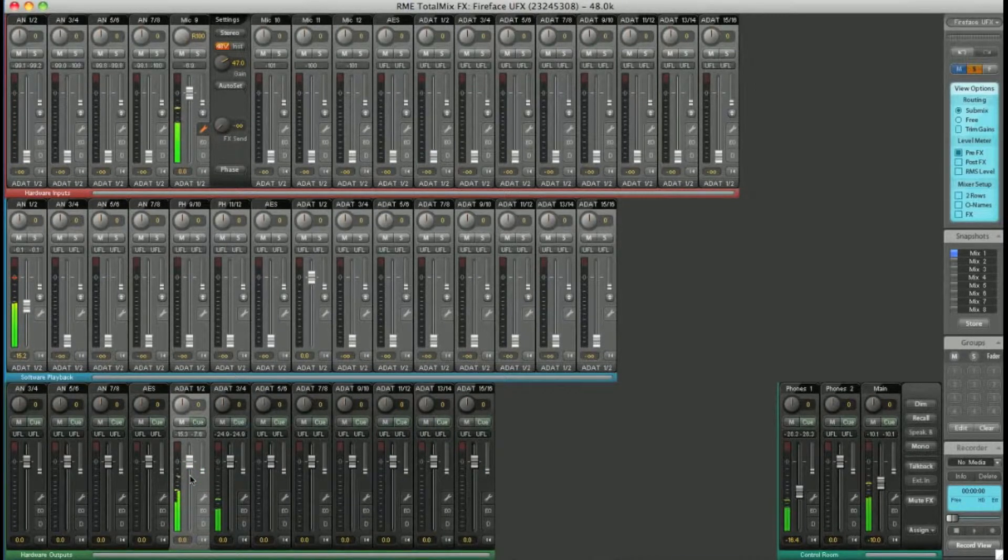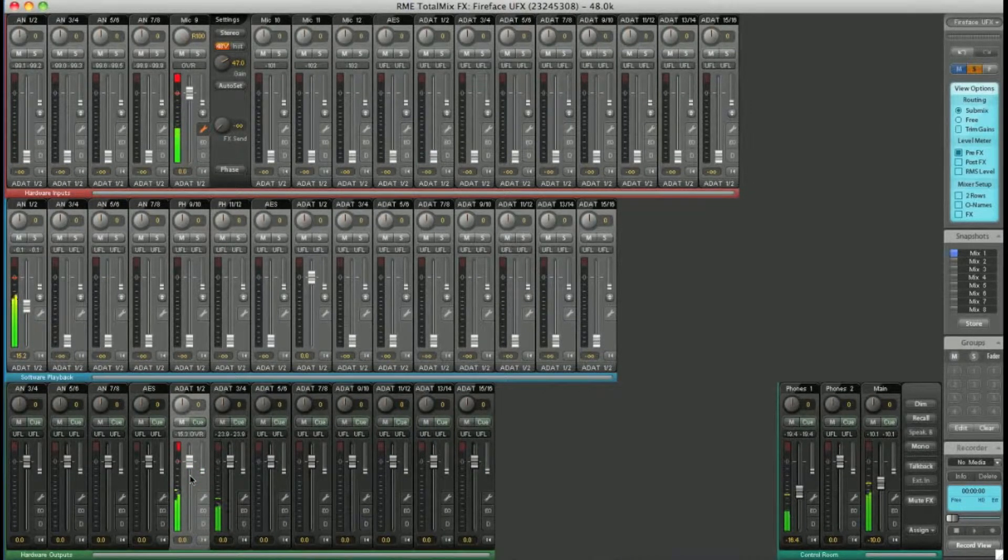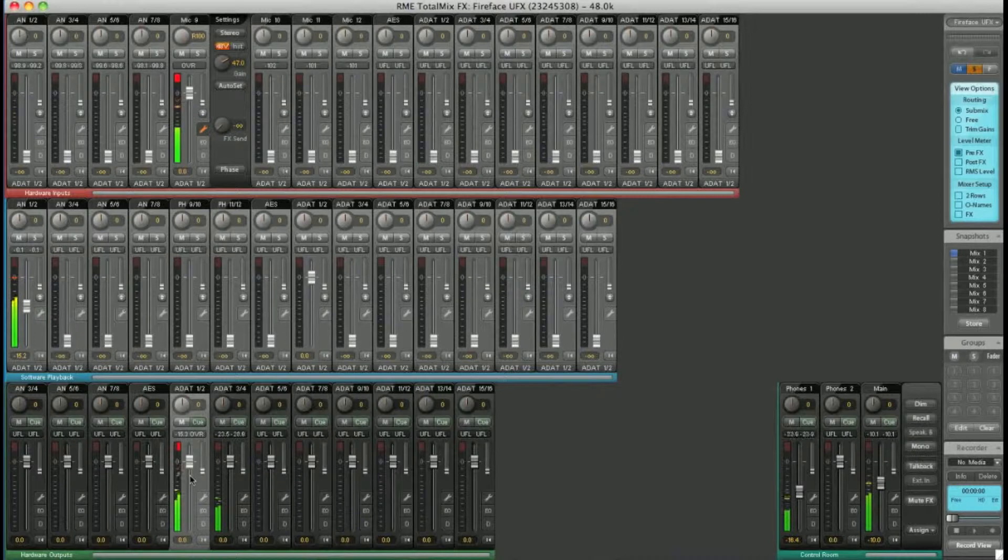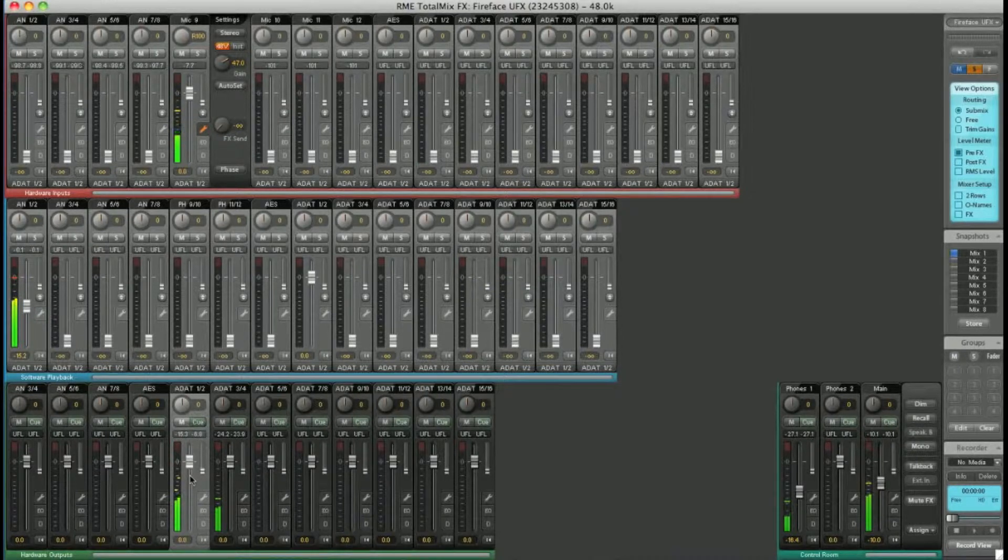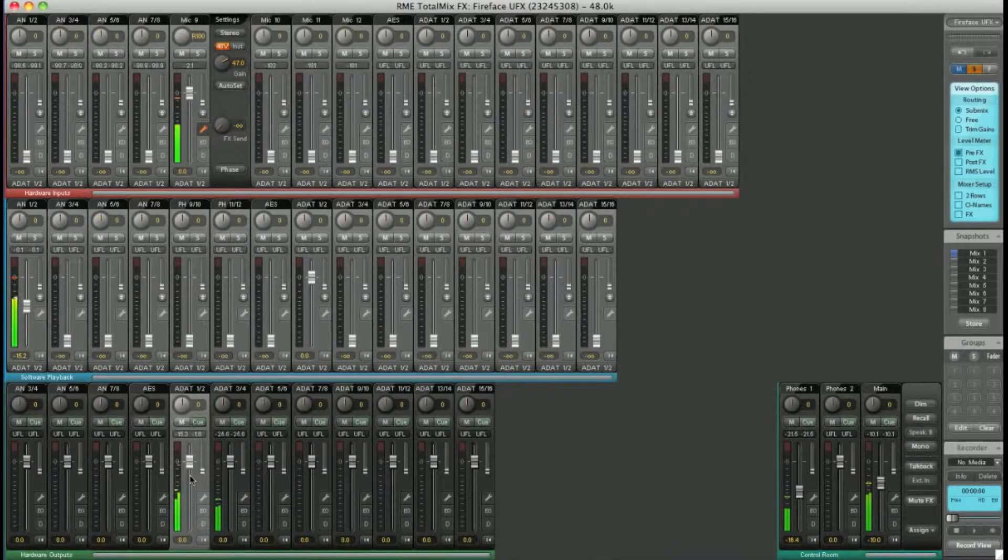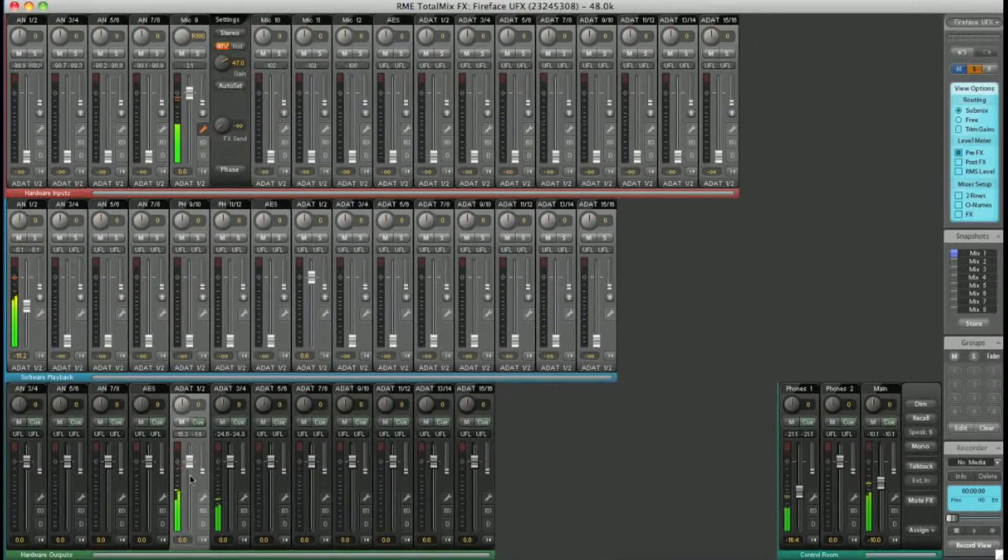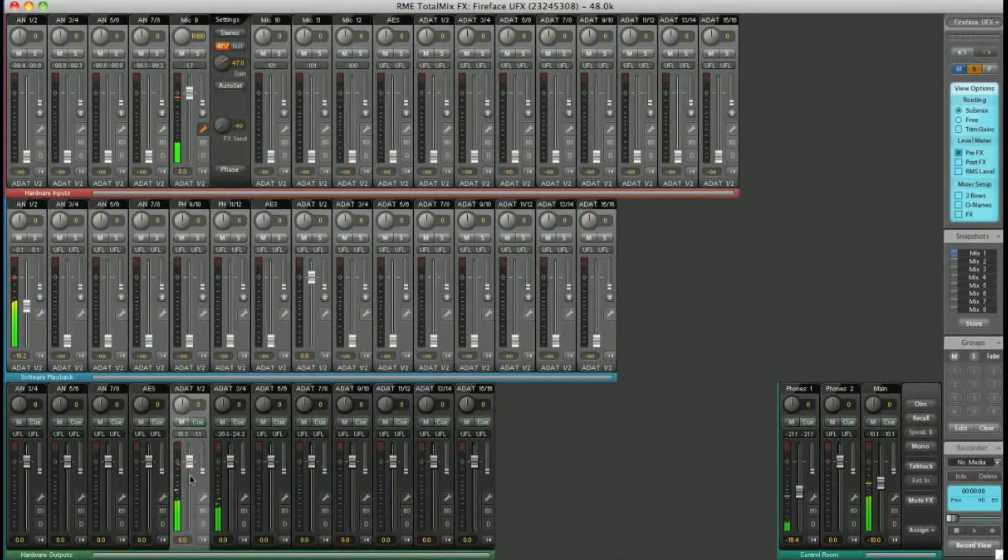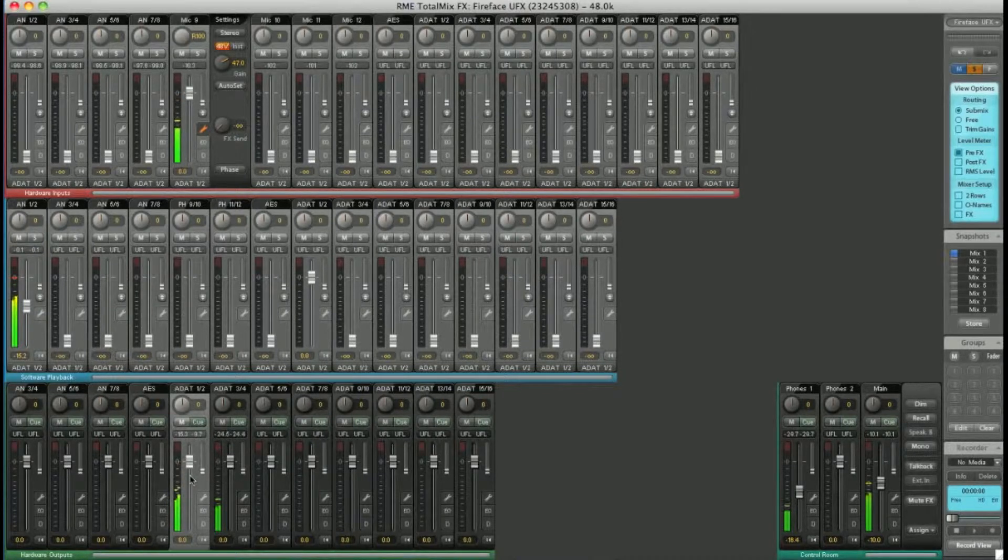So there you have it. Send anything to anywhere, in any combination. And when sending hardware inputs directly to hardware outputs, do it with effectively zero latency.